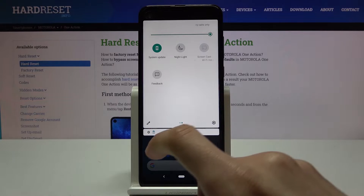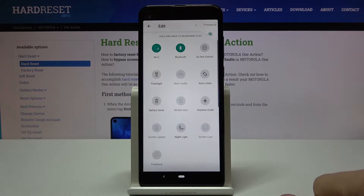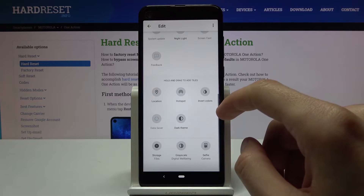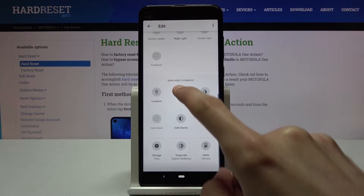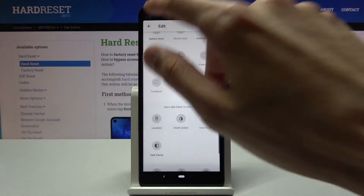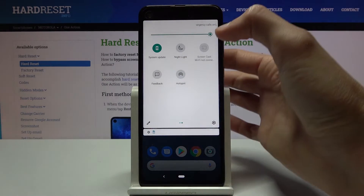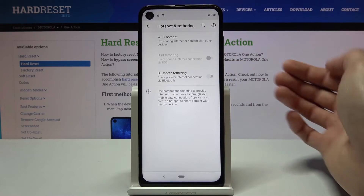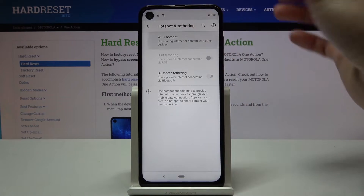It looks like it is disabled by default, so let's tap on the pencil and add it. There it is — Hotspot. Hold it and drag it over, then go back. Before you tap on it, hold it and this will take us to settings where we can customize it.